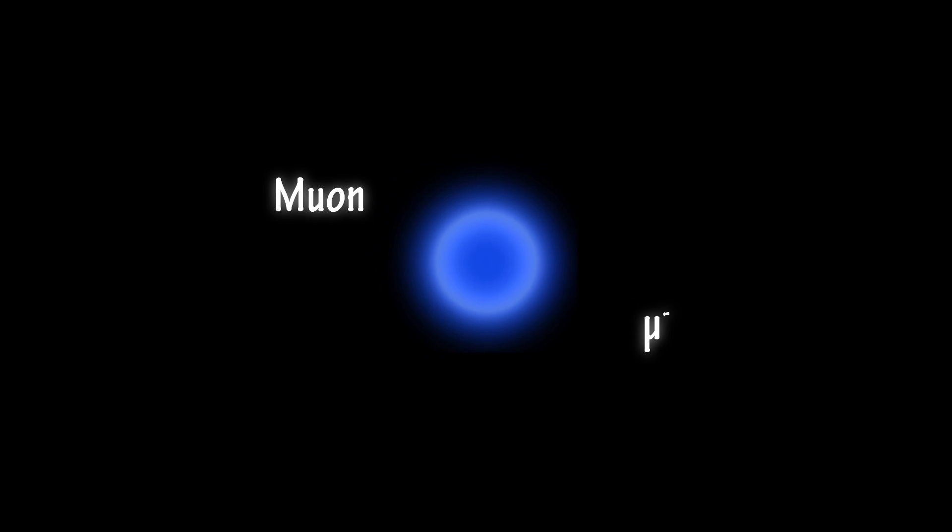A muon is an unstable subatomic particle. It is a bit like an electron, but it has a much greater mass and a very short life. To visualize a muon, let's imagine it as a blue ball.